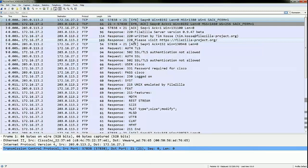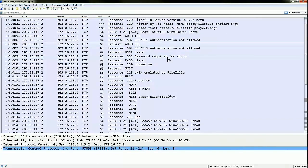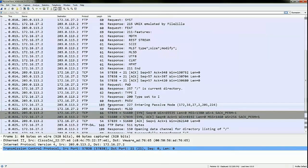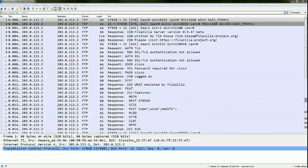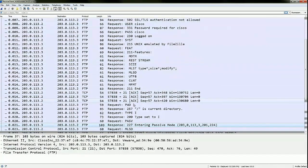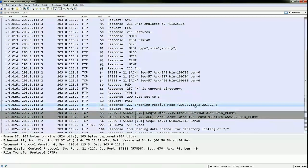Here we have the same set of captures from the ASA on the inside, but this time with inspection enabled. The packet captured on the inside is not expected to look any different. When we look at the outside interface capture, we see that the PASV command is sent as-is, but when the server sends the port information over to the client, instead of the private IP address of the server, the public NATed IP address is sent to the client. The client now initiates a data connection on the calculated port, and it successfully goes through because the ASA has opened up a dynamic pinhole as well.